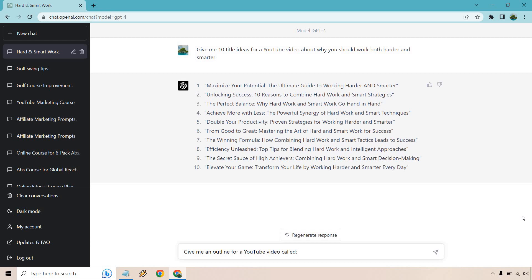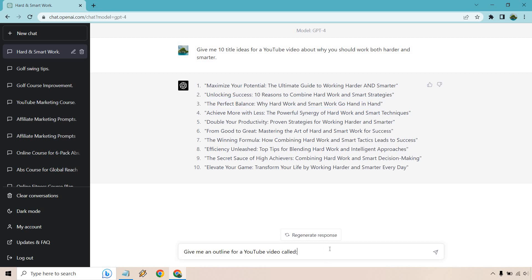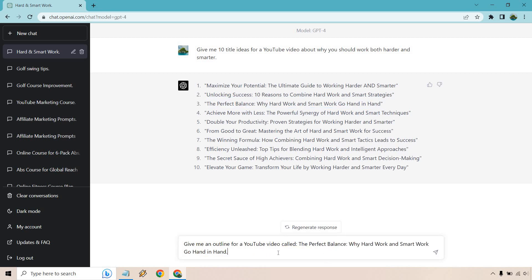These are actually very good. Looking through them, I liked 'Double Your Productivity: Proven Strategies for Working Harder and Smarter' — that's a good one. Also 'The Winning Formula: How Combining Hard Work and Smart Work Go Hand in Hand' and 'The Perfect Balance: Why Hard Work and Smart Work Go Hand in Hand.' So that was my first prompt. Now give me an outline for a YouTube video called... and all we're doing is putting the chosen title right in there. Let's hit enter.